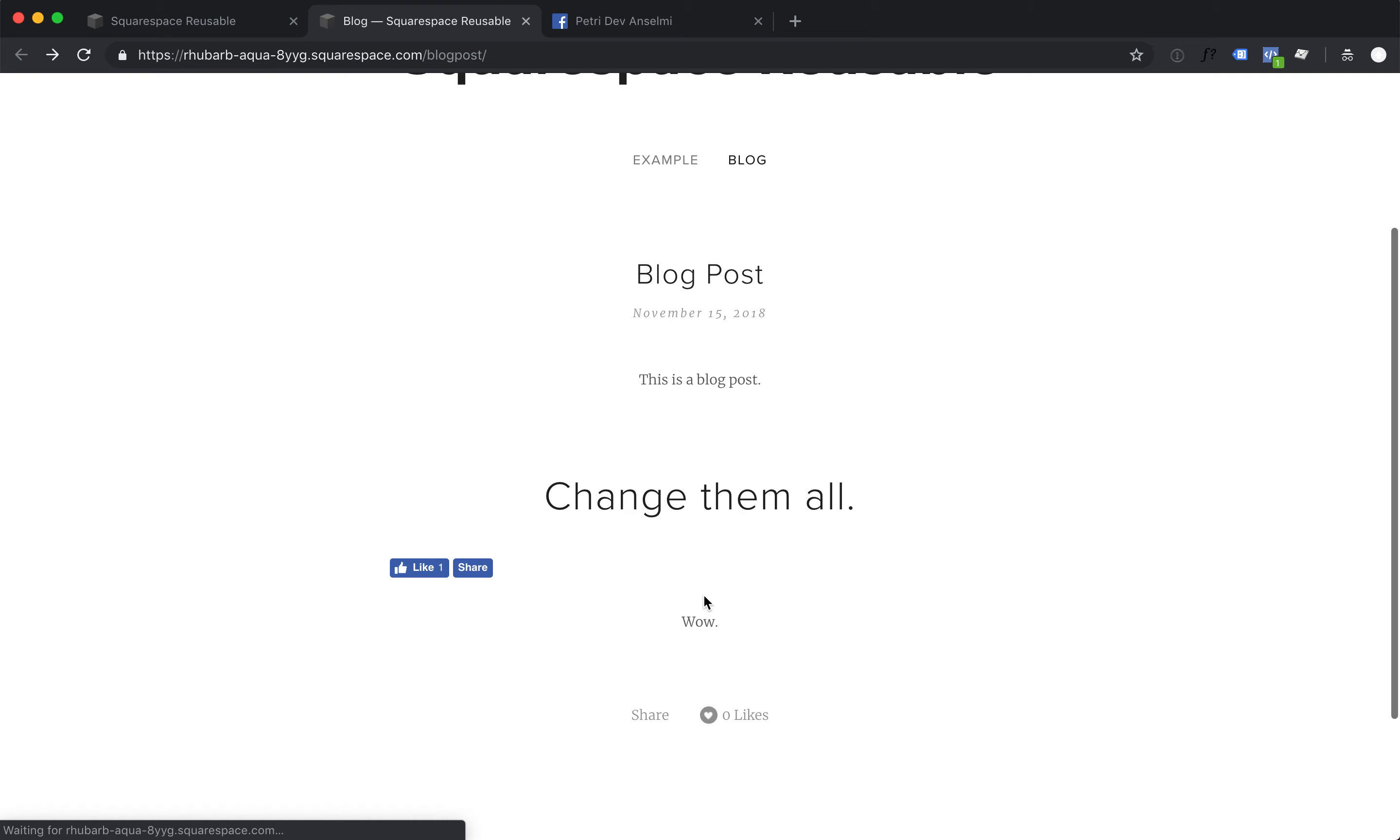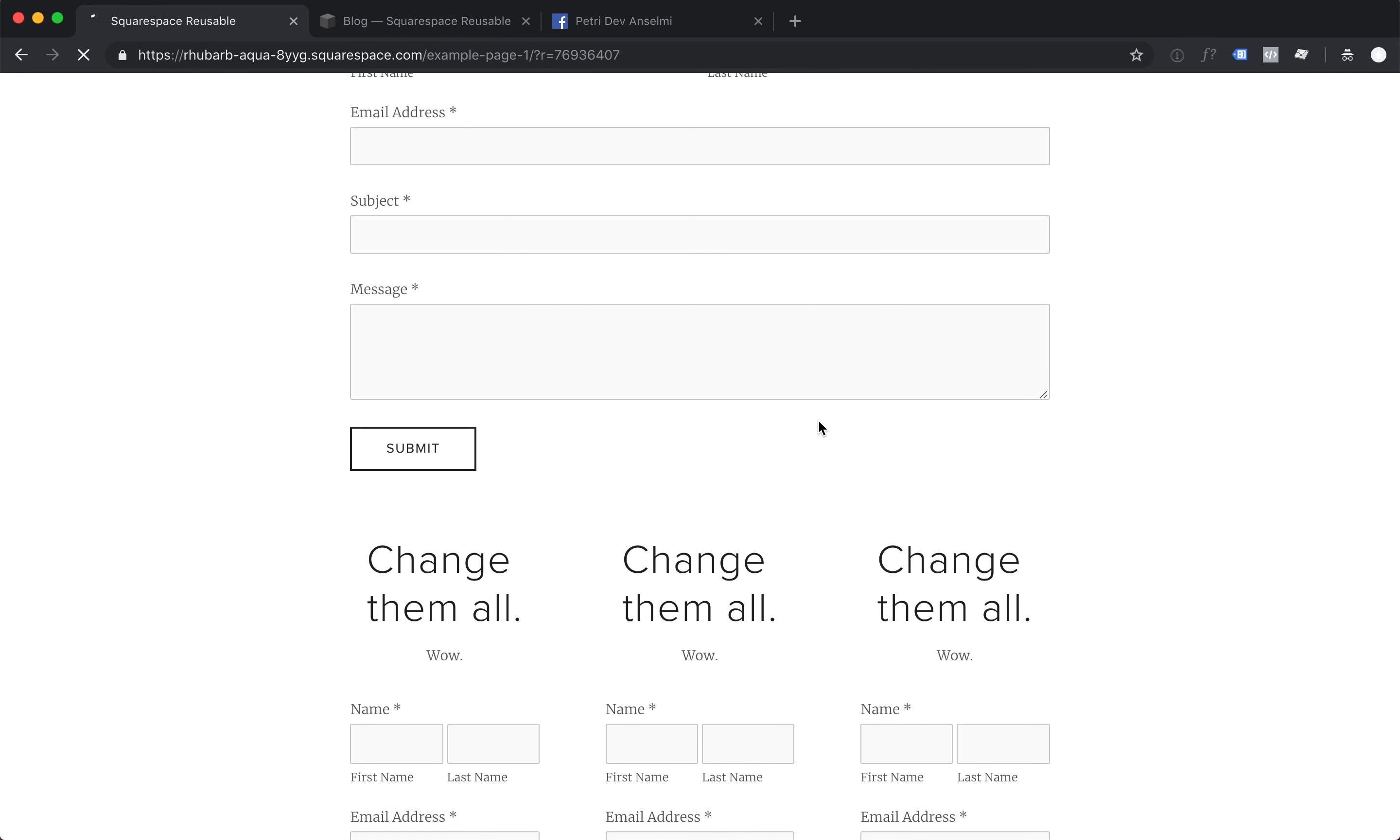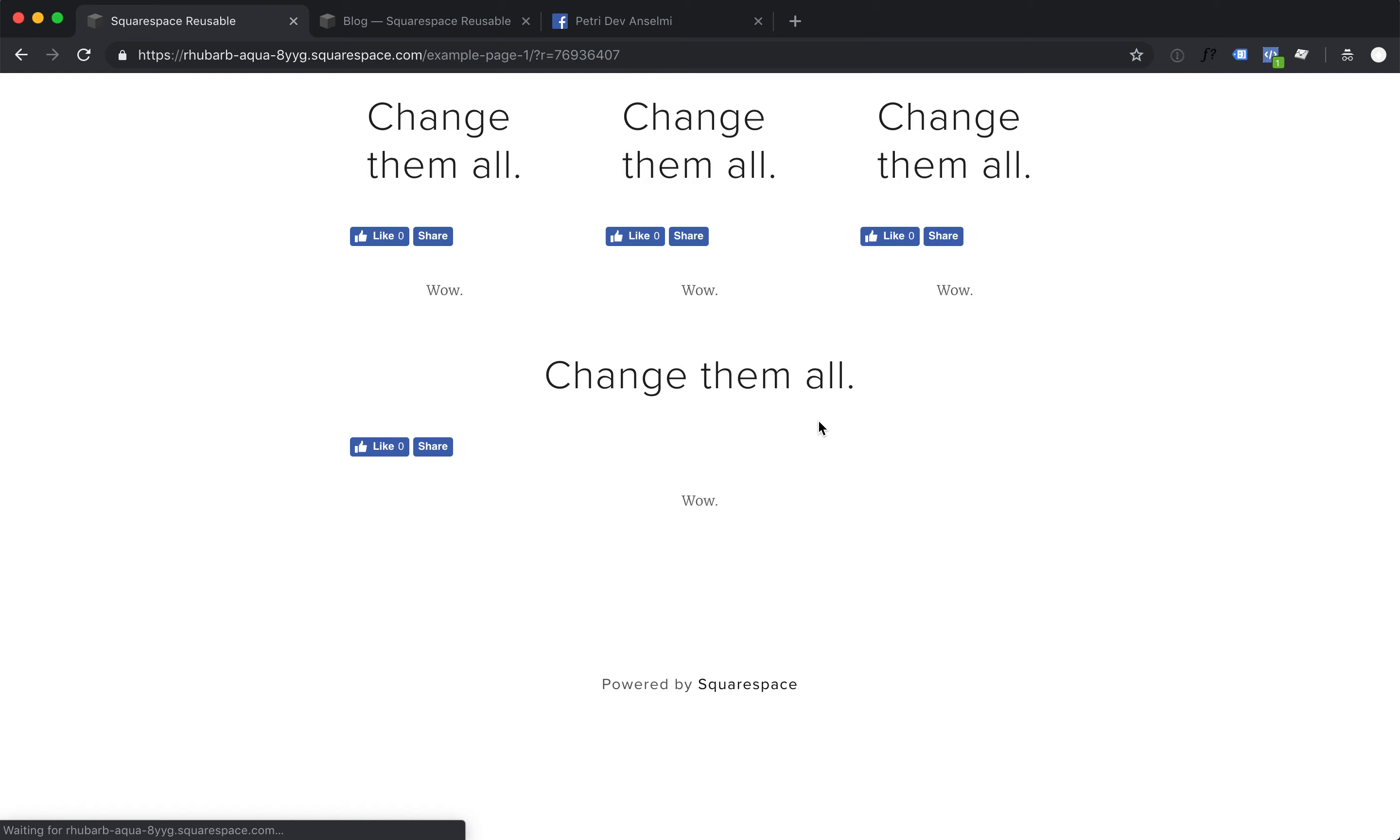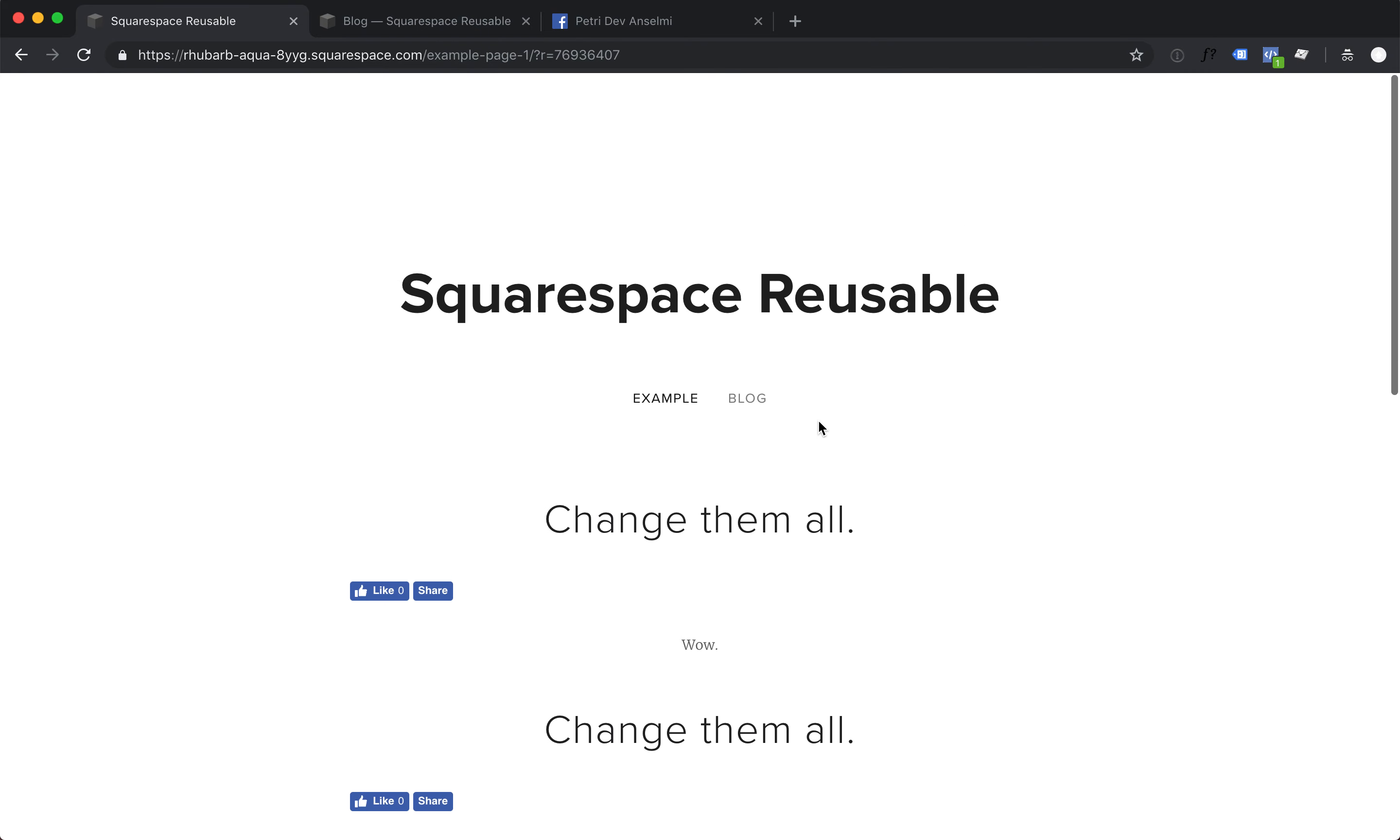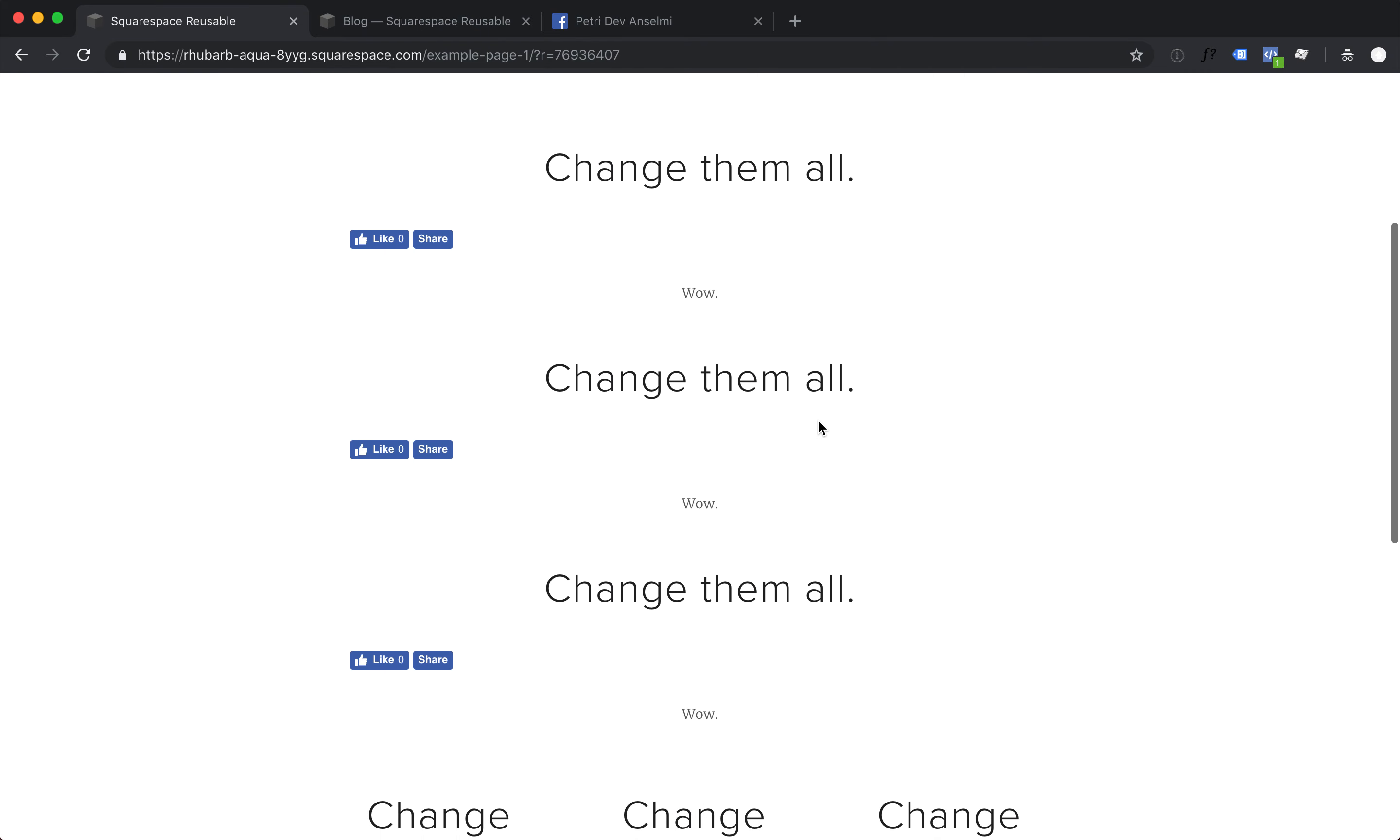On our blog and on our example page. Really easy and quick way to reuse content.